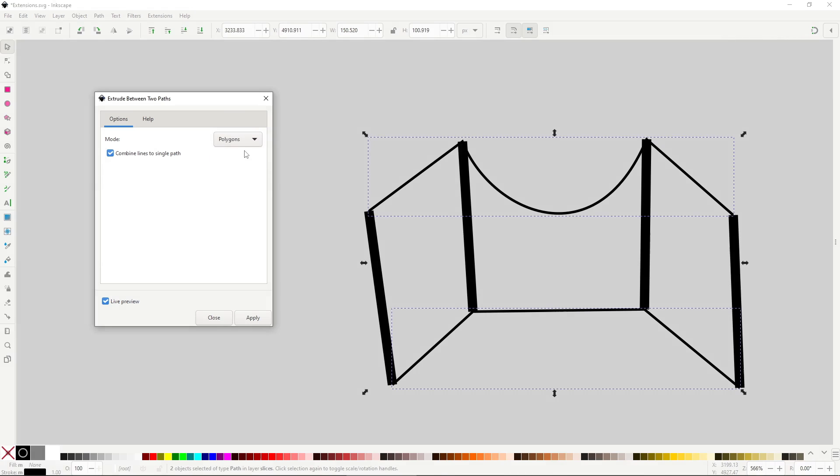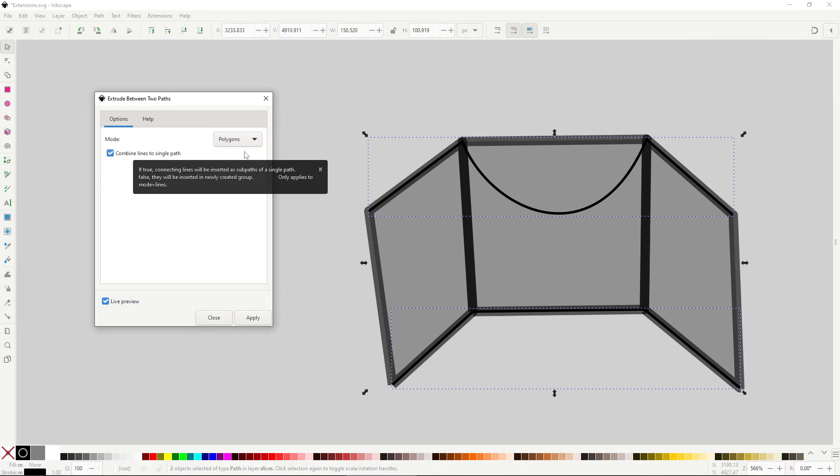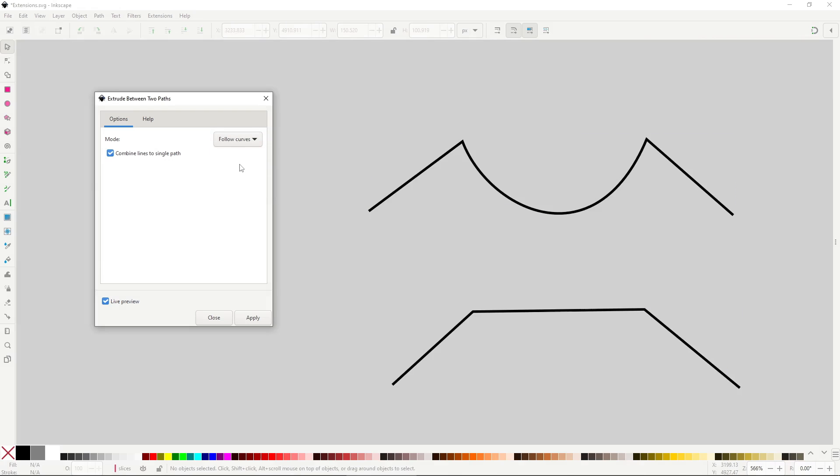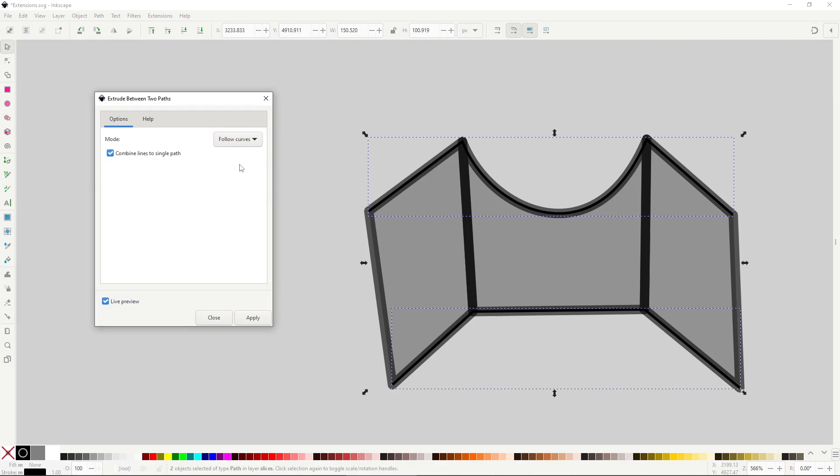The Polygon mode will create polygons based on the lines made by the nodes. And Follow Curves will do the same, but they will follow the curvature of the paths. This is most likely the option you want. Another useful and interesting extension to keep in mind.